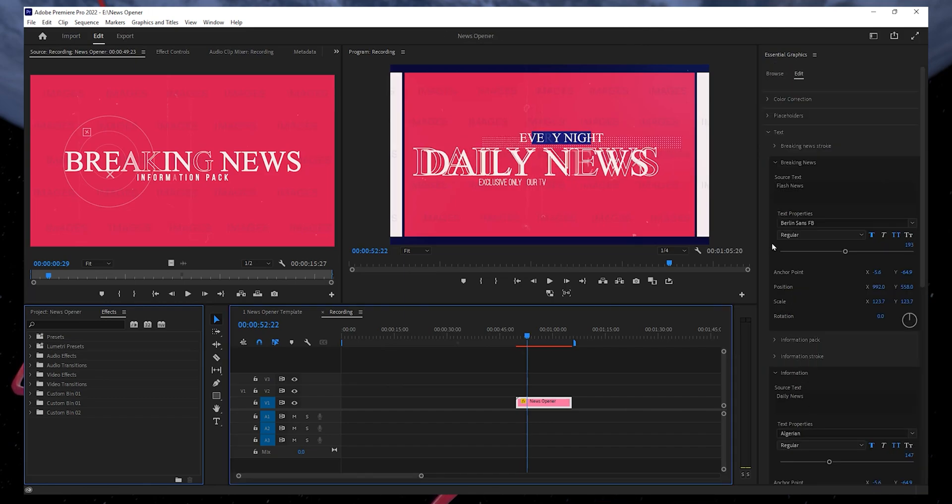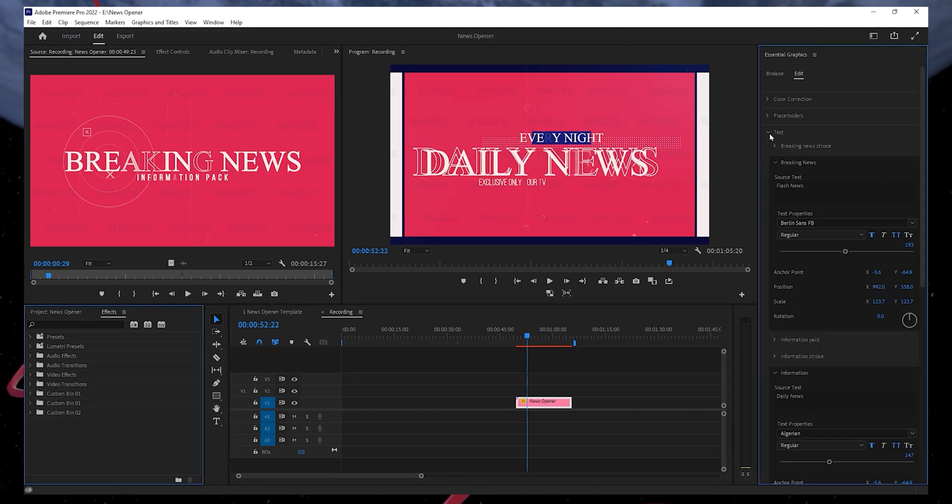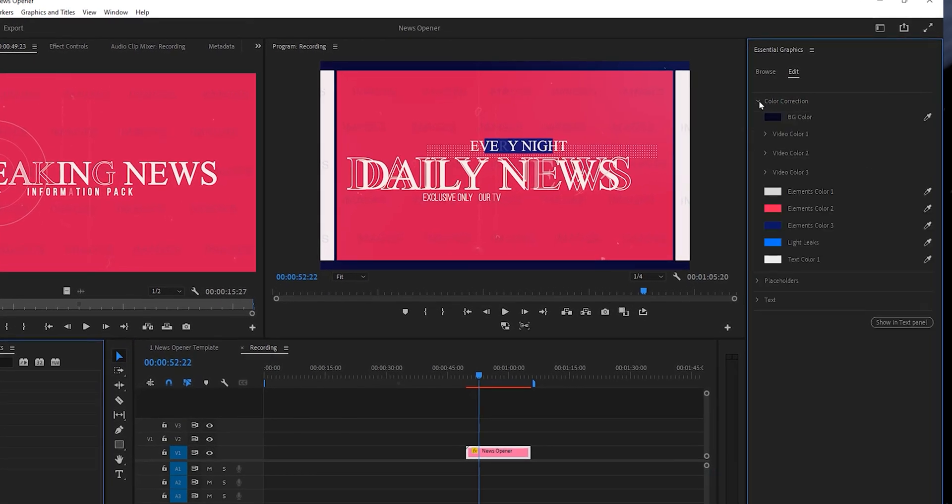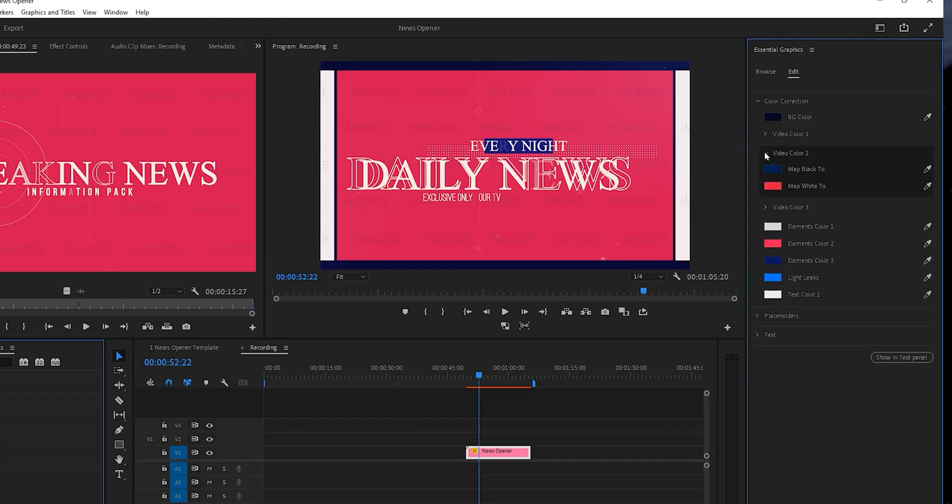Now let's move to color correction. Click to open it. Once open, you will see a number of colors and options. As an example, I will select the video Color To and open it.